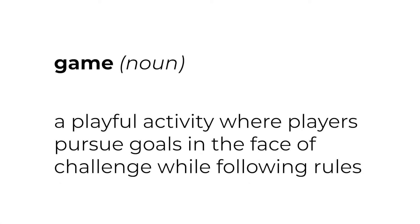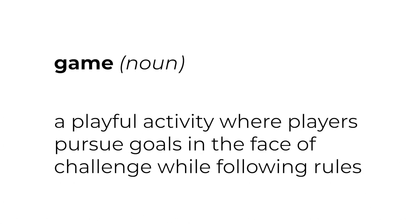A game is a playful activity where players pursue goals in the face of challenge while following rules. There's a lot to unpack here, but let's start with some basics.